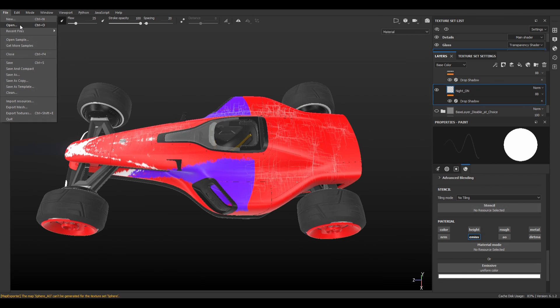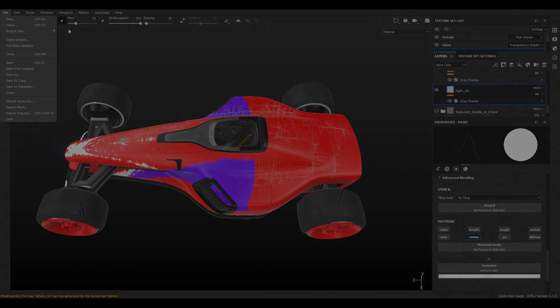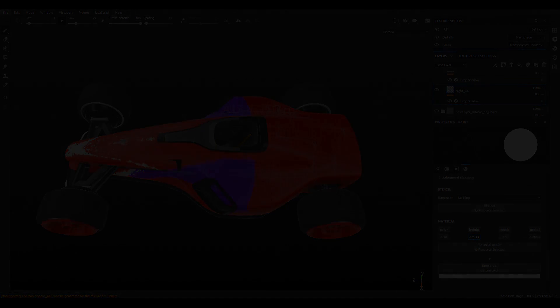Alright, so let's take a look at how the whole process looks when I create a skin in a timelapse.